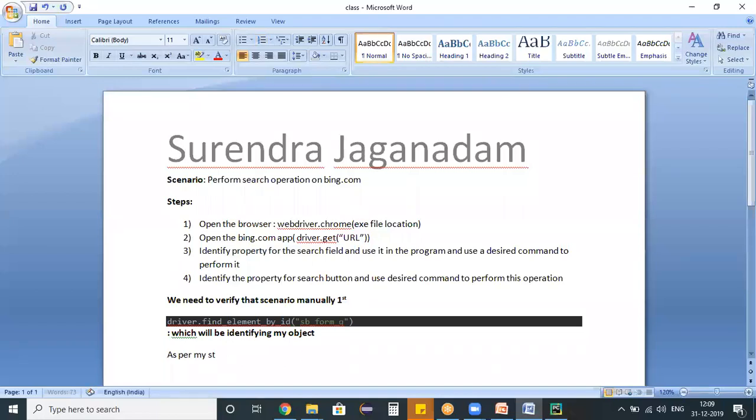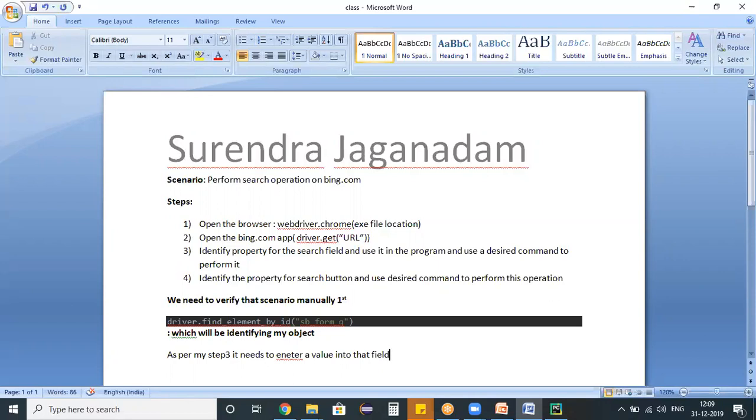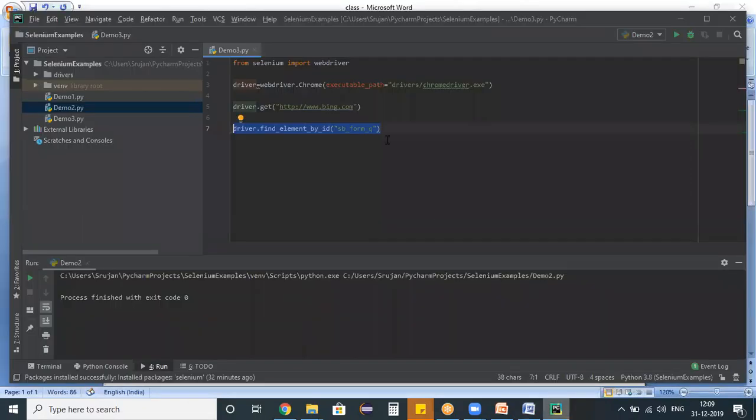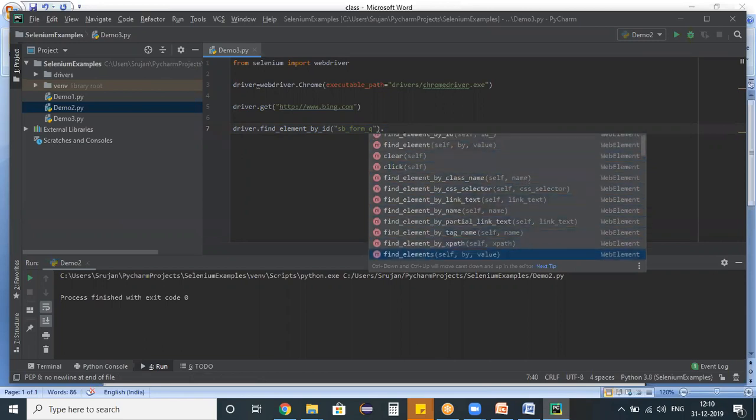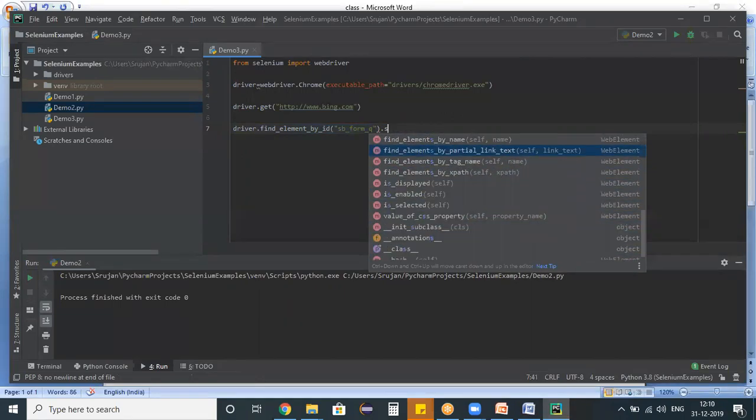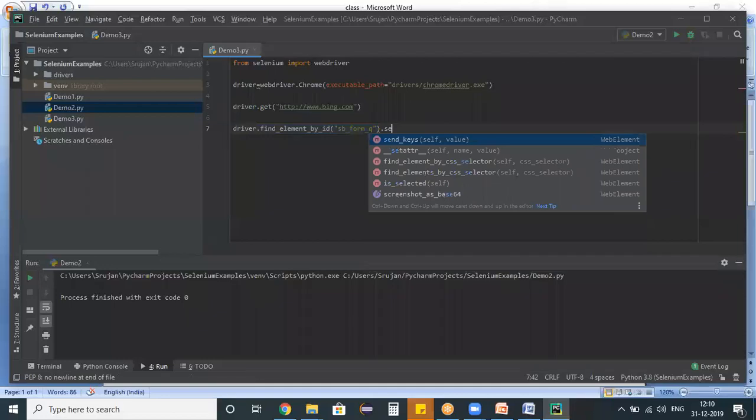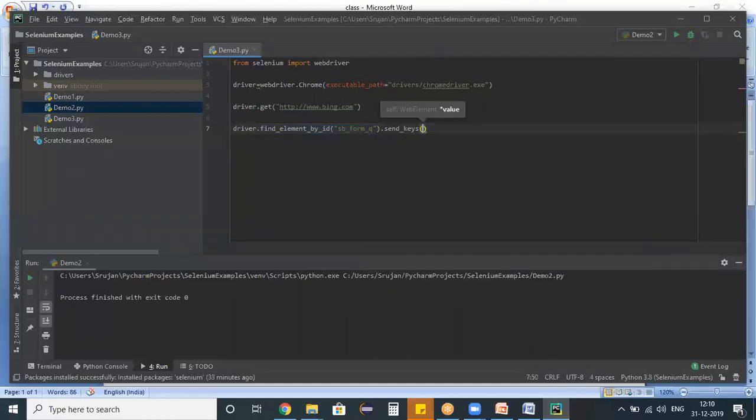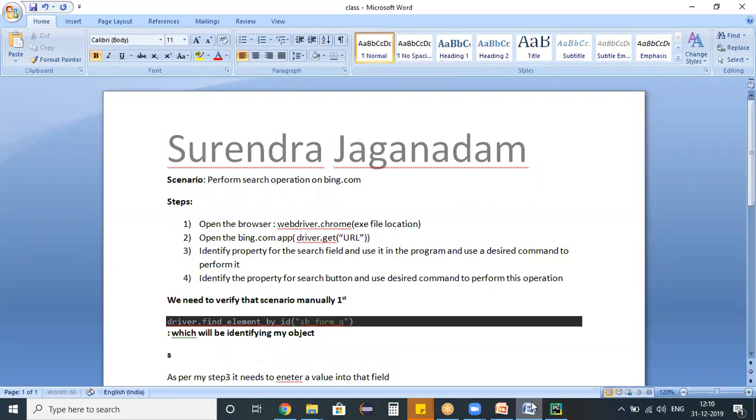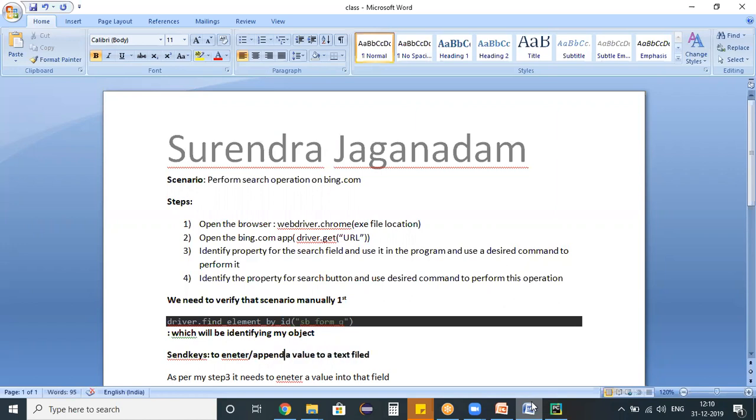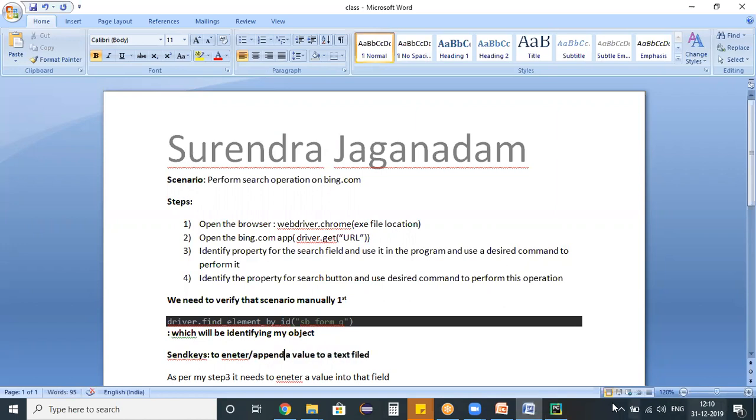As per my step three, it needs to enter a value into a search field. In order to enter a value into that particular field, we need to know which command we have to use. So here I'm using a dot and let us see the commands. I don't think clear is the valid command for that. So I'm just typing here and we have a send_keys command. Send_keys is a command that we are using in WebDriver, in order to enter a value to a particular text field. As of now, either to enter or we can say append a value to a particular text field, we can use this send_keys command. So go back here. I'm using Surendra and I entered my value.